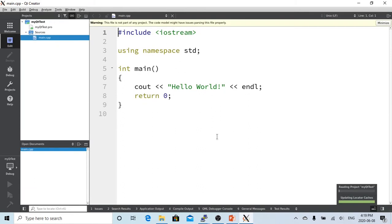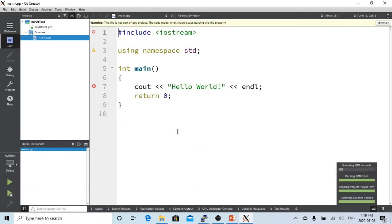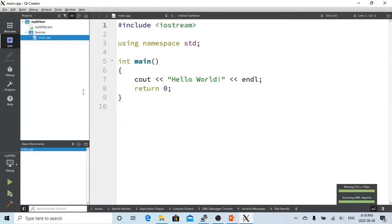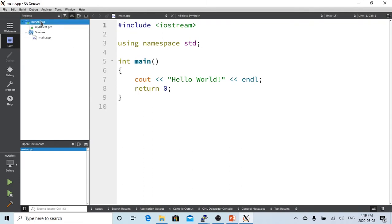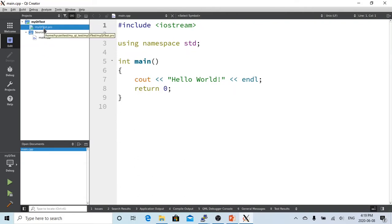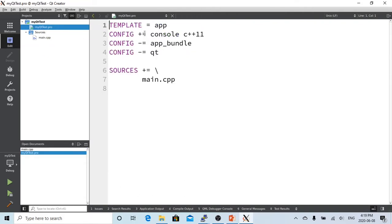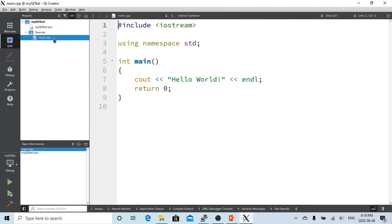After clicking Finish, Qt Creator builds a basic project structure for you. Under the MyQtTest project, you can see it has created MyQtTest.pro, which is the environment setup file, and under the source directory it has created main.cpp, which is our program file.